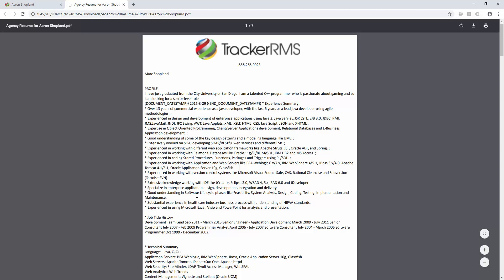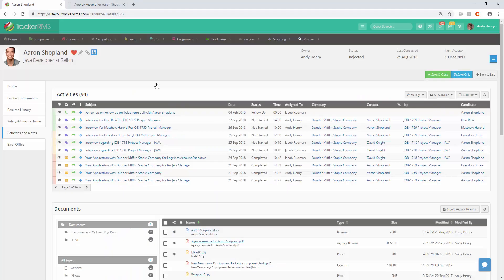This way when you send this off to the client, the client has no way of reaching out direct to this candidate. They'll have to come back to you in order to fulfill the position if they'd like to use this candidate.